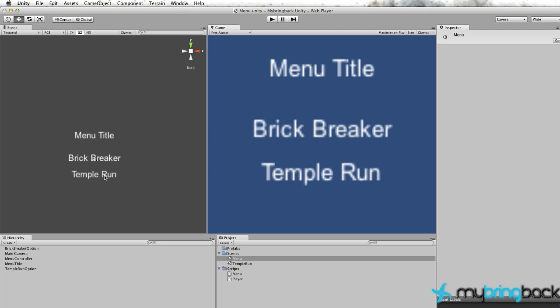So thanks again for watching, guys. I know it was a quick tutorial, but we have a working menu now. So I hope you enjoy that. And we're going to get into our Brick Breaker game. It's going to be pretty awesome, so stay tuned.